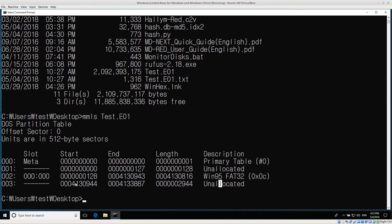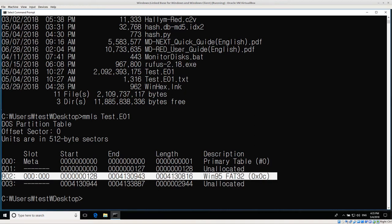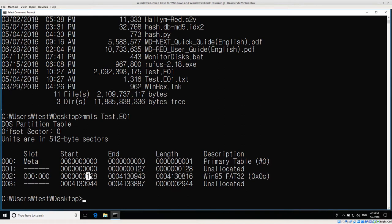There is some unallocated space before and after the partition, but it doesn't look very big. I might want to check it for hidden data, but in this case I'm mostly interested in the partition with the file system installed. What I need to get is the actual starting offset - 128. So that's the important number to remember. Next, I want to see what files are in that partition. I can use the SleuthKit command FLS and give the offset with dash O.